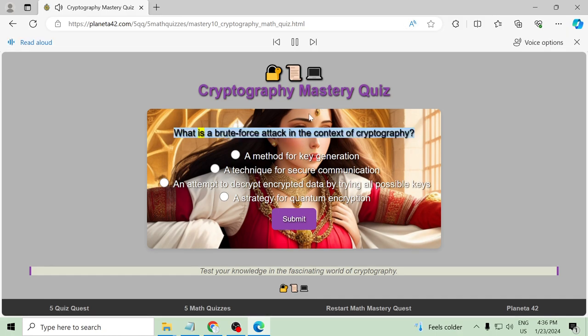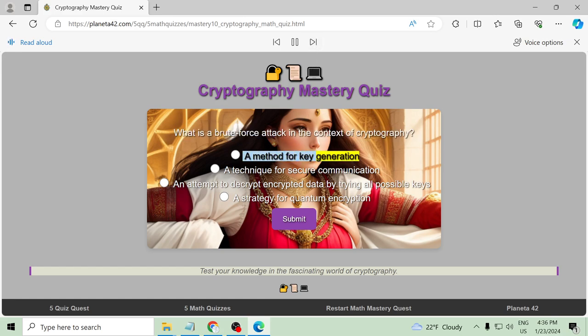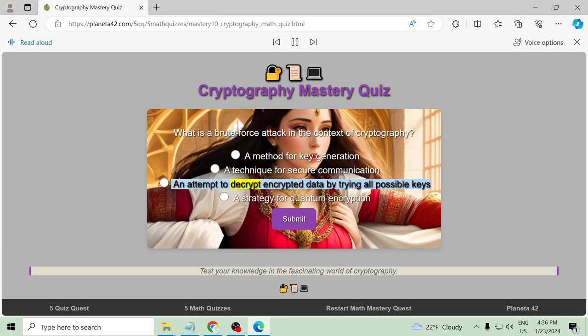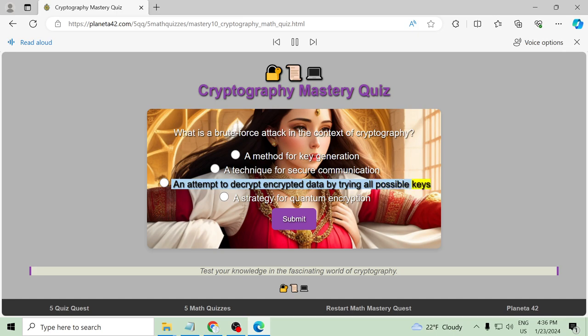What is a brute force attack in the context of cryptography? A method for key generation, a technique for secure communication, an attempt to decrypt encrypted data by trying all possible keys, a strategy for quantum encryption.